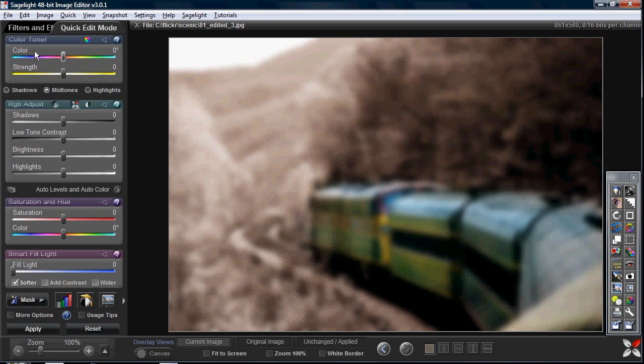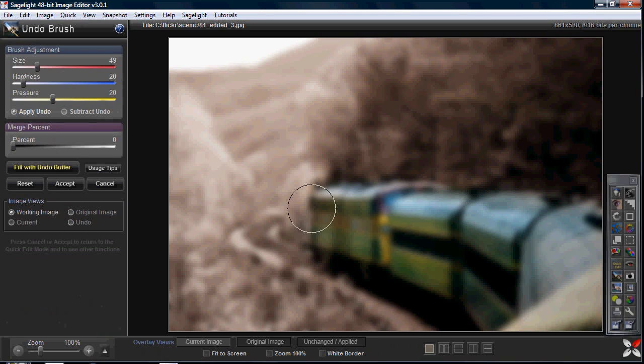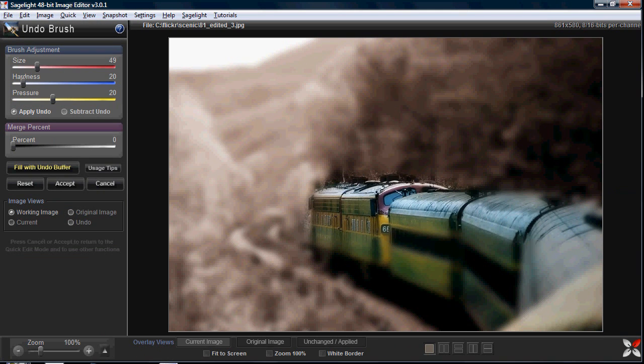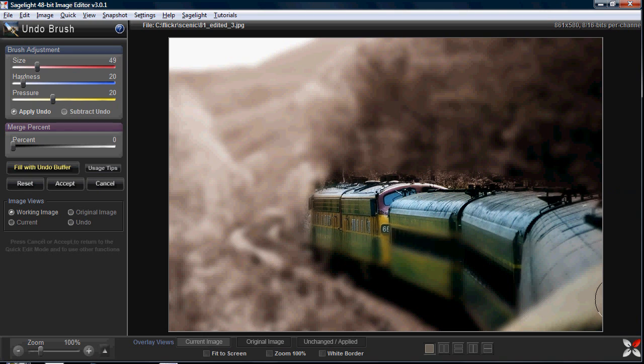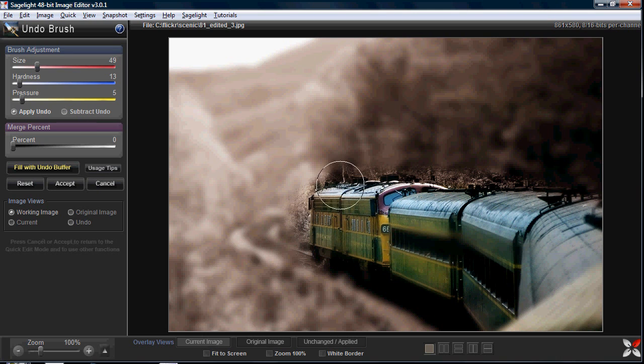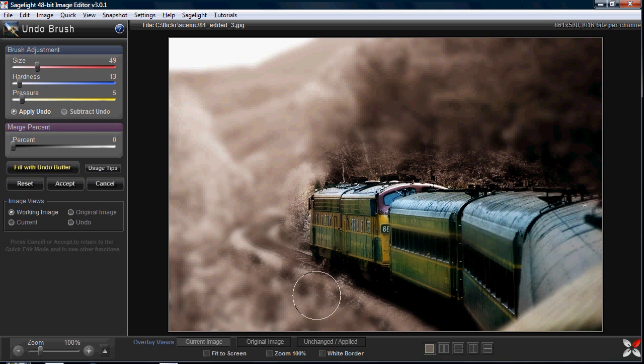And then what I can do is use the undo brush to undo just part of it to really give it an interesting effect. I can use smaller pressure to really just blend it in well.